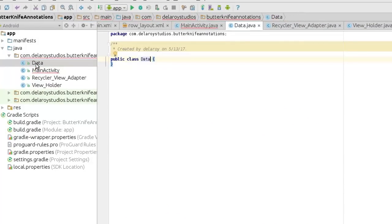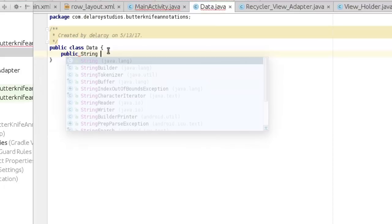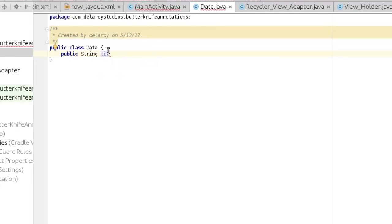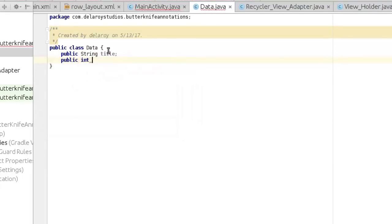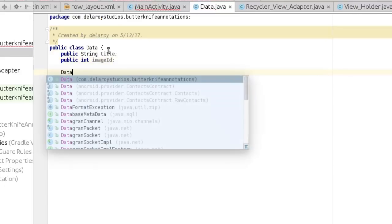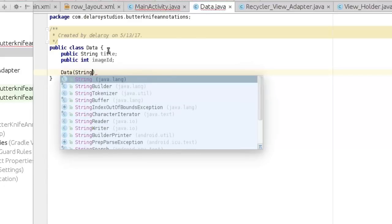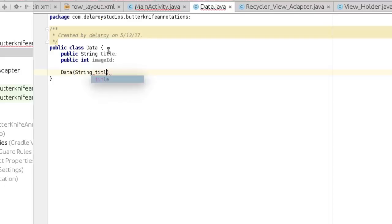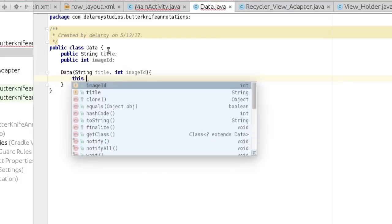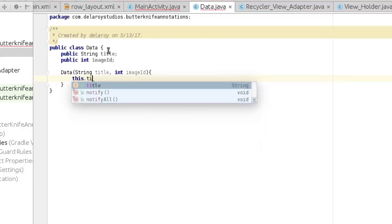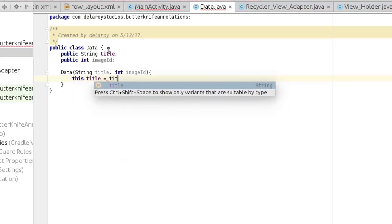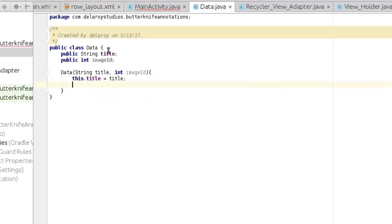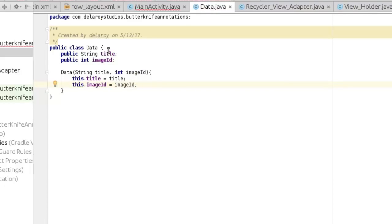We'll get straight to the data. Let's have the structure of the data. It's a public class data. We'll have the public string title, public int image ID. Data constructor which has parameter string title and image ID. This, cast it all, this.title equals title, this.imageID equals imageID. Cool.